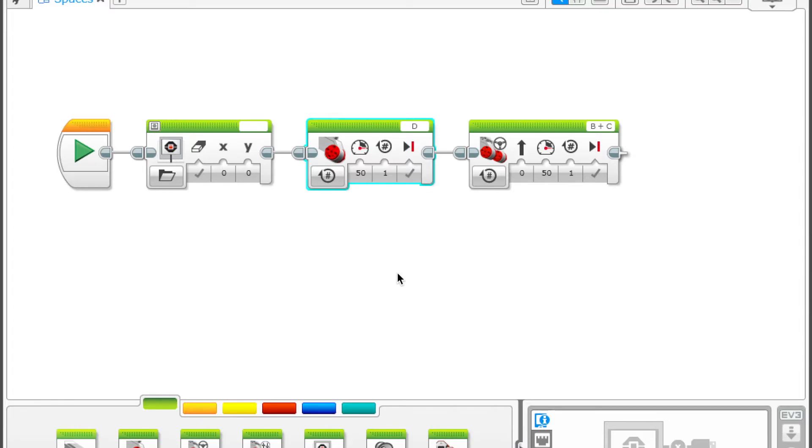So there's the first of many EV3 tips. This one is simply the idea of using spaces in your programming blocks to help organize, troubleshoot, and make life easier.